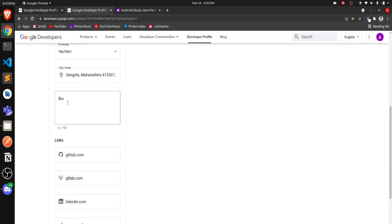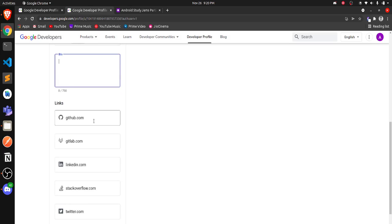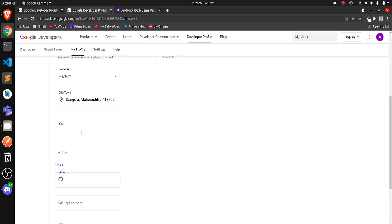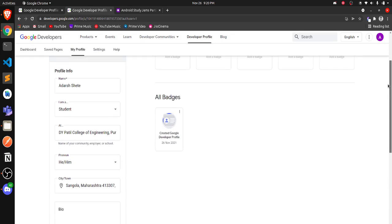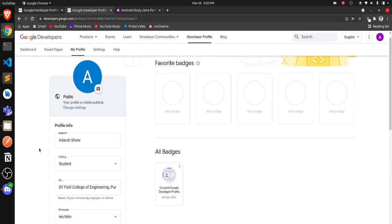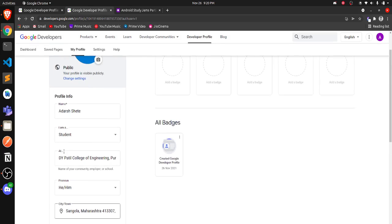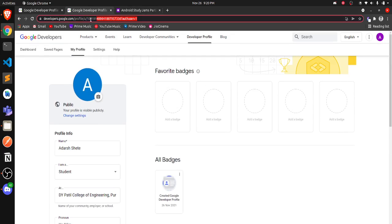Inside the settings gear icon, you can edit your information. You can also add a bio or a short description about yourself, and add links to your social media accounts like GitHub, GitLab, LinkedIn, Stack Overflow, and Twitter. I'll skip this part for now — you can add it later and people can still see your updated information on the same link. I'll just copy this link and keep it ready.